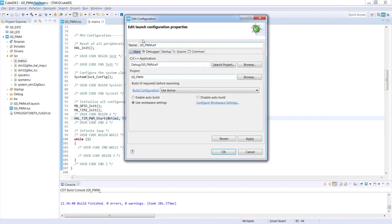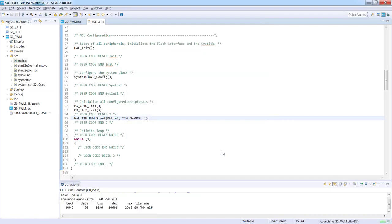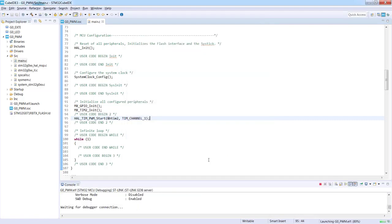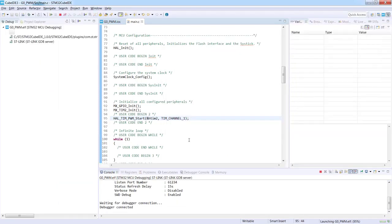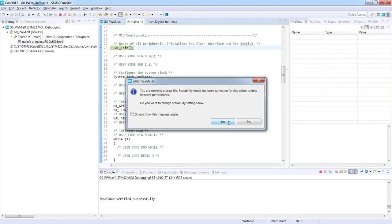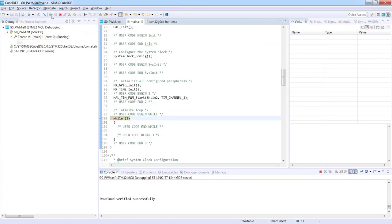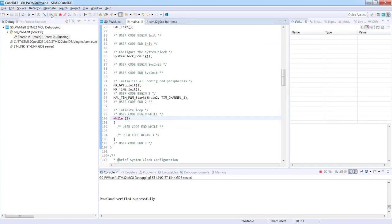I will not change anything in the configuration. I press okay, and now our application will be switched to the debug perspective. If you press resume button, we can see our green LED toggling like before, but this time it is controlled directly by the timer.